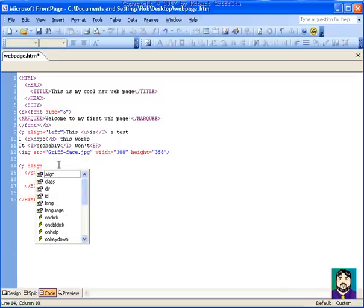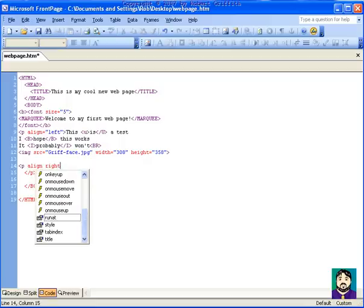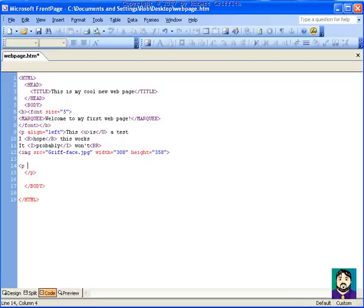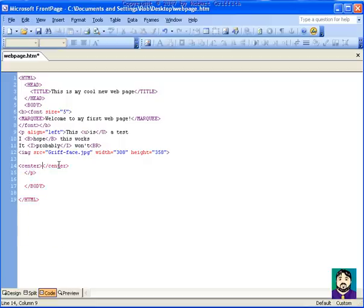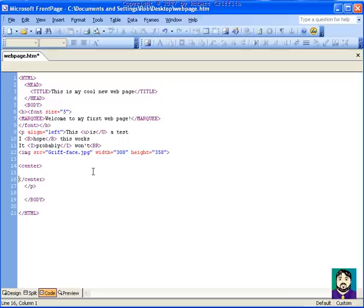So anyway, it'll kind of do these things for you. So if I do bracket center, and end bracket, it automatically puts in my end center for me. Sometimes that's good, and sometimes it's annoying.